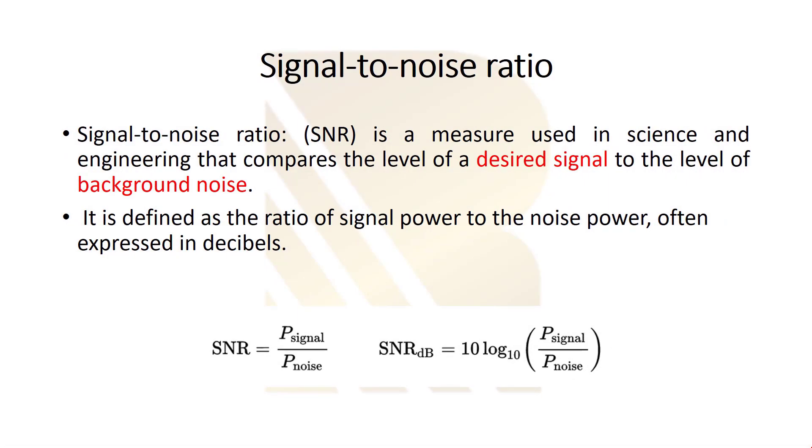In this part we are going to talk about signal to noise ratio. Signal to noise ratio or SNR is a measure used in science and engineering that compares the level of desired signal to level of background noise. It's a very important measure and we use this to observe how noisy a system is.